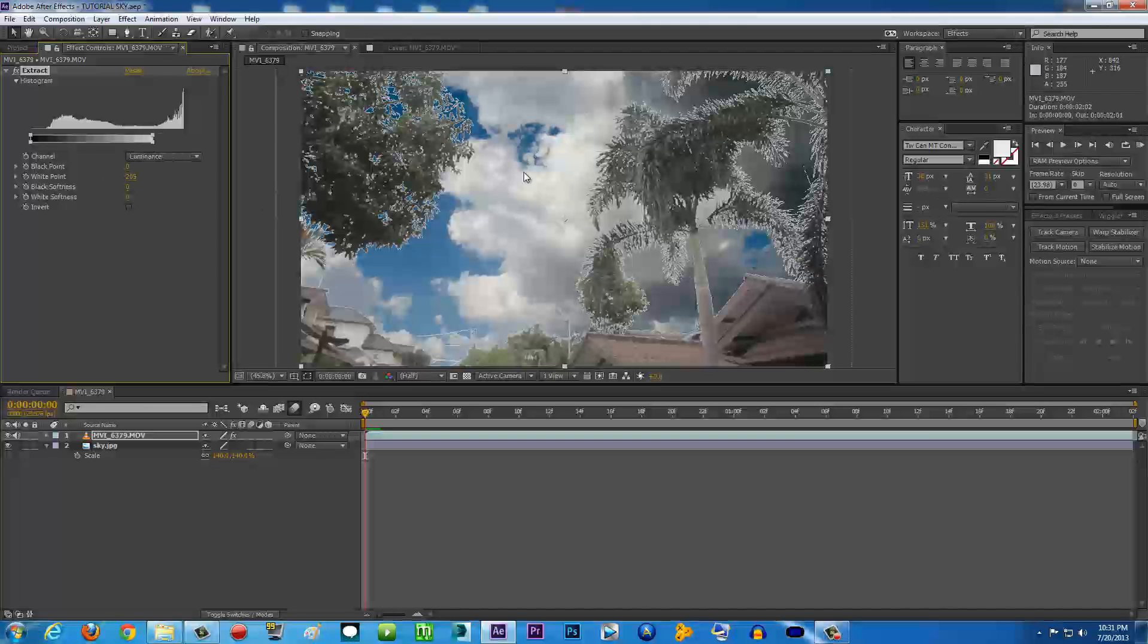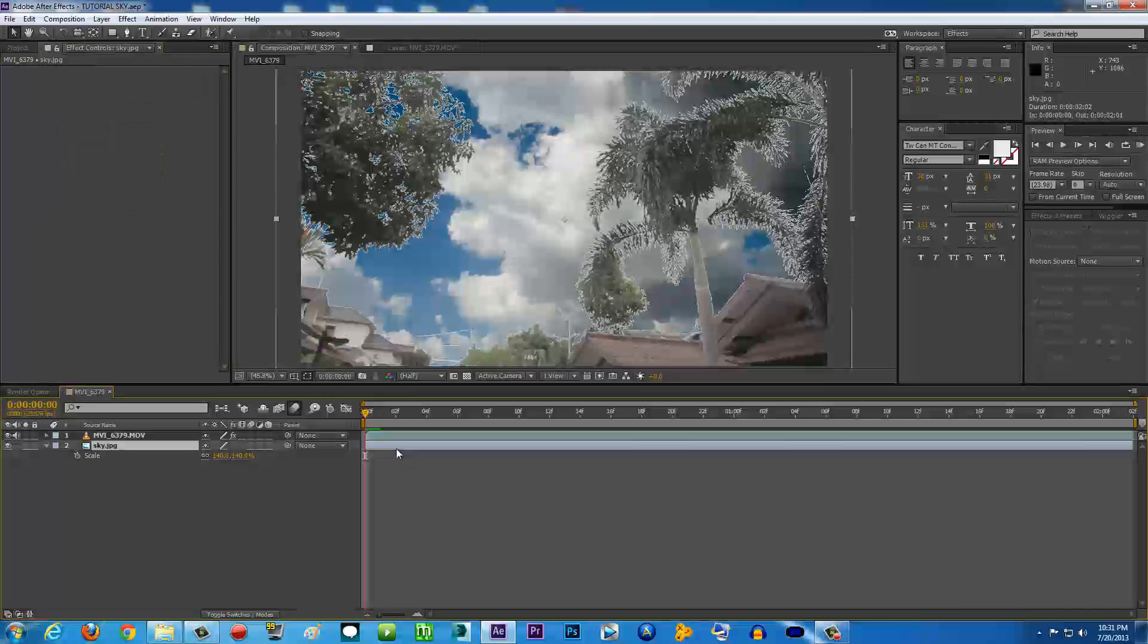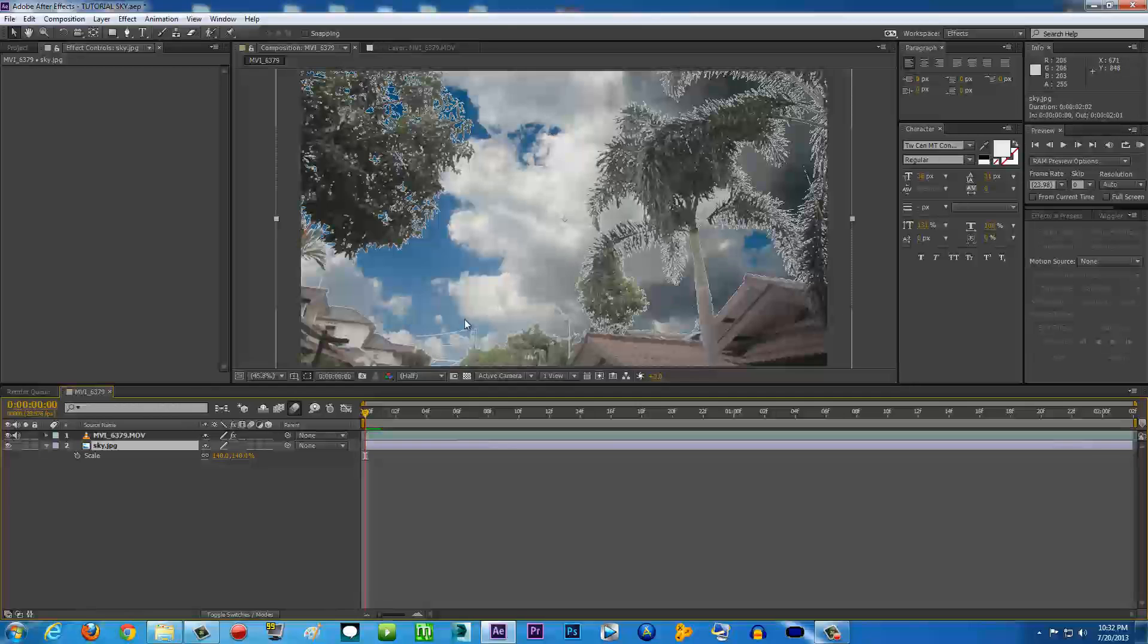Then the white point, we're going to set it down until it removes only the sky. As you see here, we're practically done. We already got rid of the sky and replaced it with the image below.